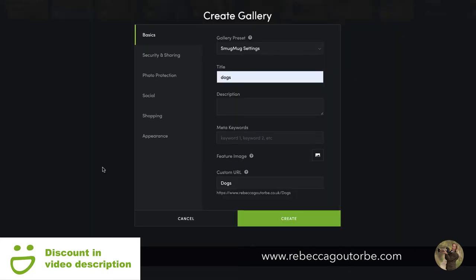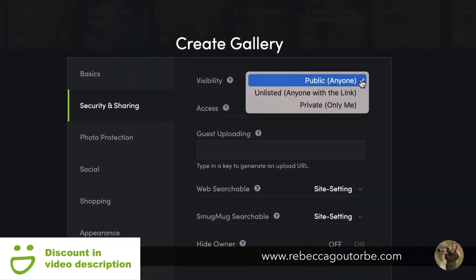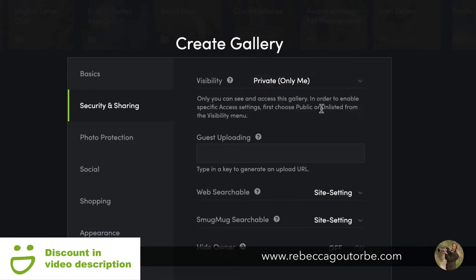If you are using this gallery to store your photos privately online, there are really only two more settings which you need to use, and that is the security and sharing. Change the visibility to private, so only you will see those photos.